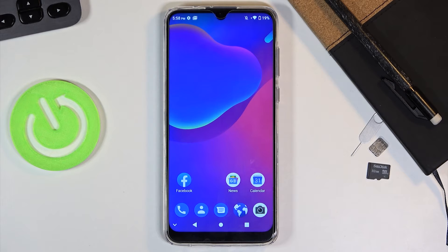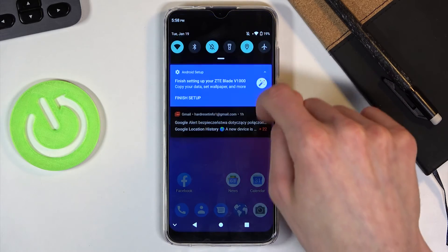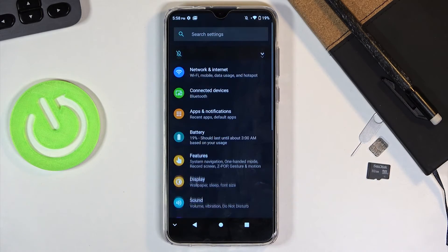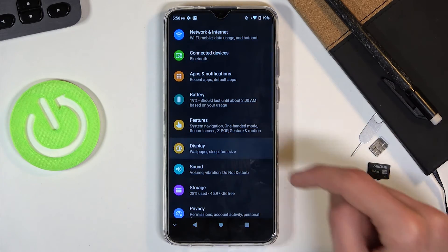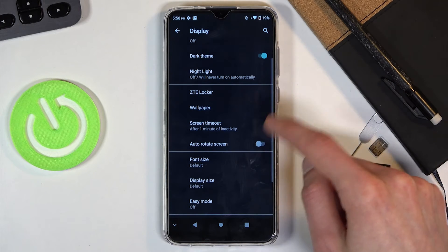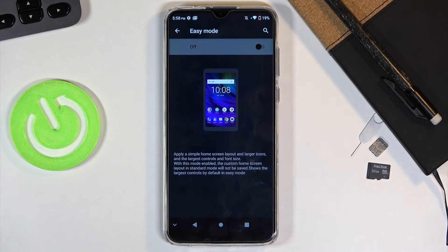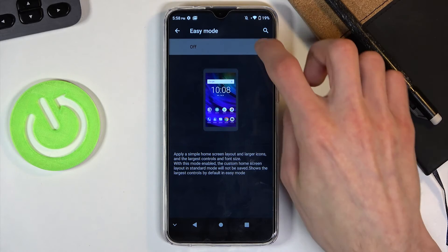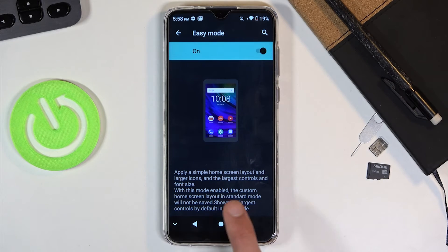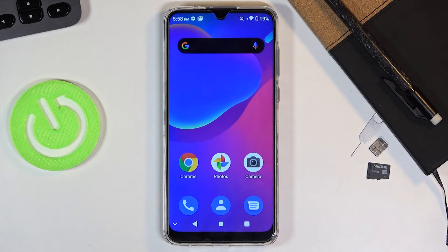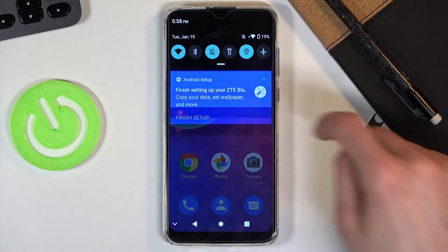Moving on to the next option, it's going to be easy mode, which is primarily for more elderly people that struggle with using devices. When you go into settings under the display, you'll find easy mode. When you check it on, it makes basically everything a little bit bigger and the apps on the home screen will be significantly bigger, as you can obviously see.